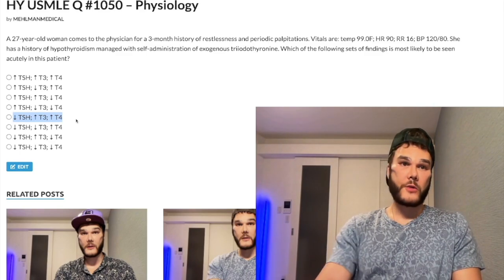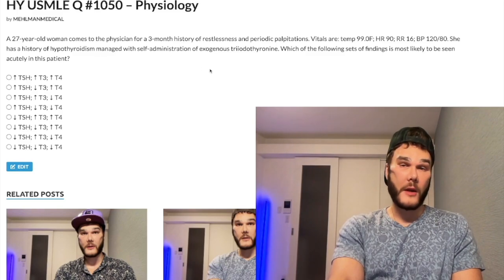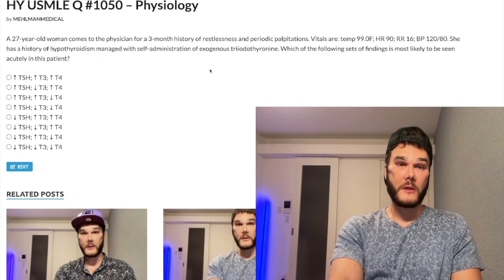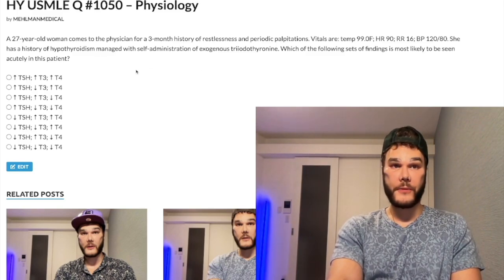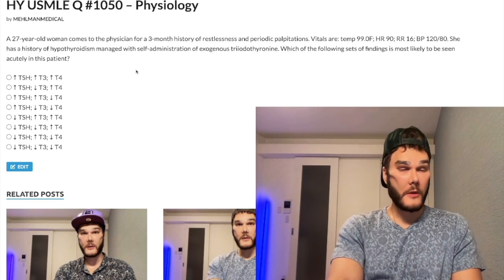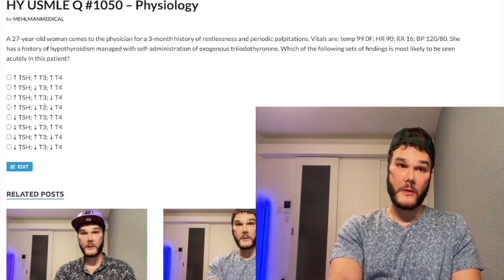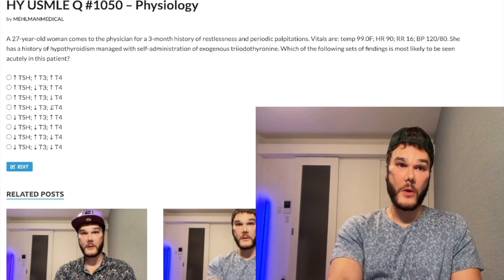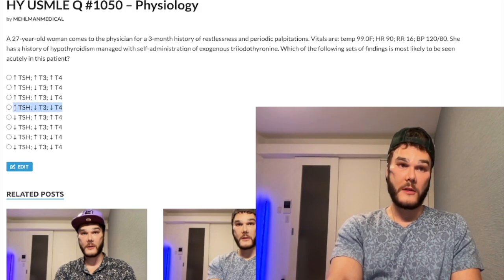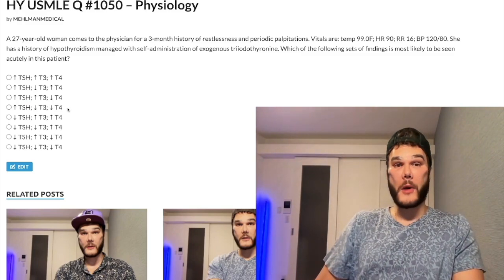Just real quick — if she has hypothyroidism not managed with T3 or T4, say Hashimoto thyroiditis on its own, then that's going to be an up arrow TSH and a down arrow for both T3 and T4. So the answer would have been choice D for Hashimoto on its own without any supplementation of thyroid hormone.